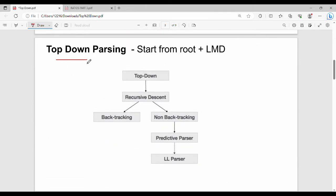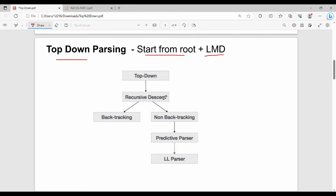Next is top-down parsing. Parsers are of two types: top-down parsers and bottom-up parsers. In top-down parsing, we always start from the root, construct the grammar, and use leftmost derivation. The top-down parser uses a recursive descent algorithm, which has two techniques: one with backtracking and one without backtracking — the latter is called predictive parsing.